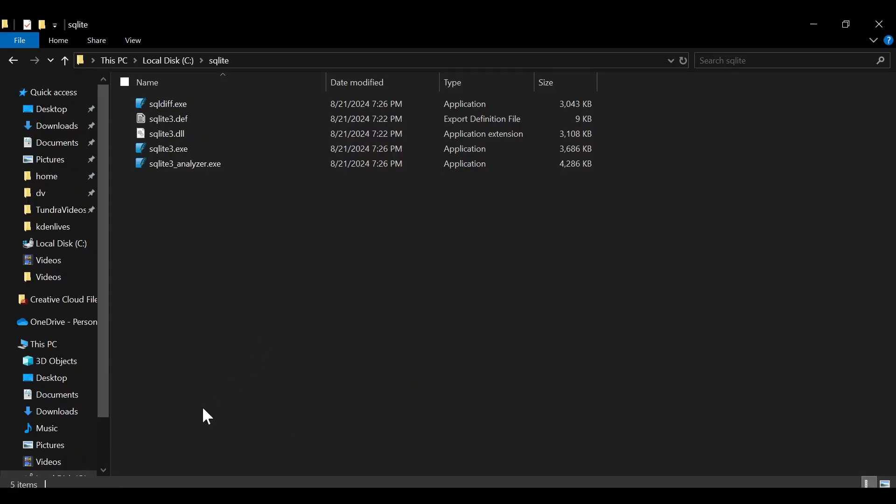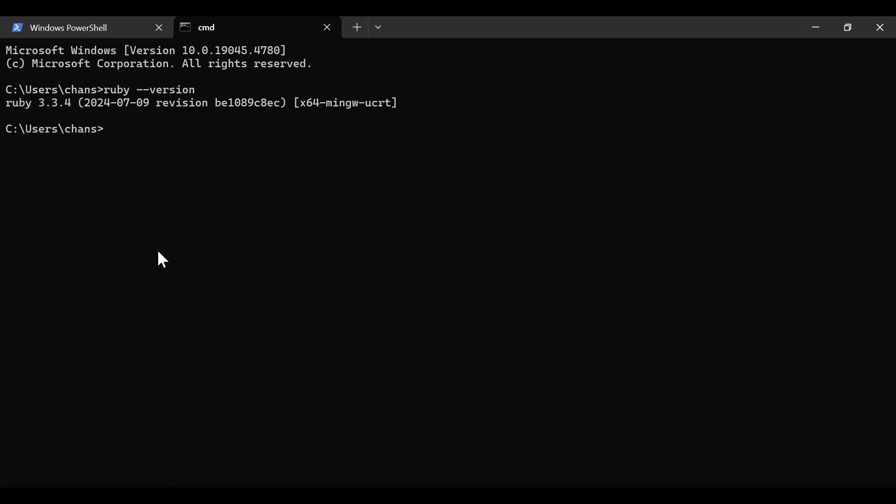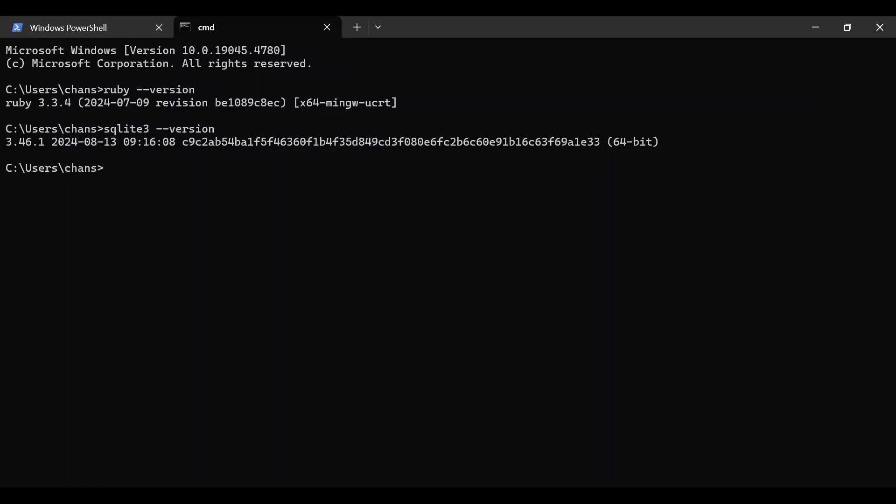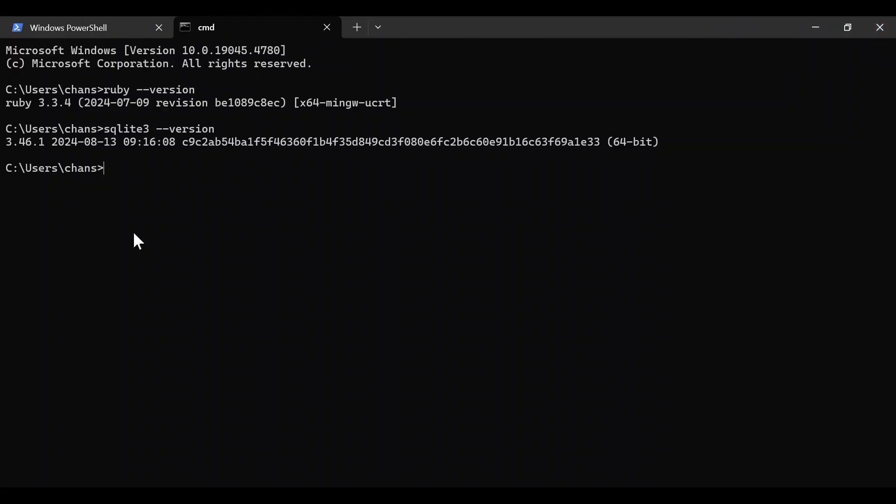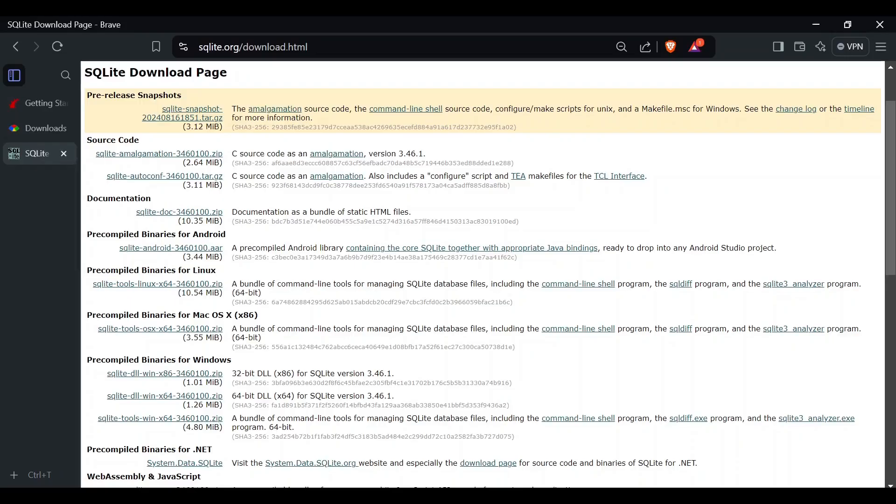Going back to our terminal, you should be able to now type 'sqlite3 --version' and it should print out the version. If that doesn't happen, you may need to restart your PowerShell or command line because since we added new environment variables to the path, you might need to restart to see those new environment variables.